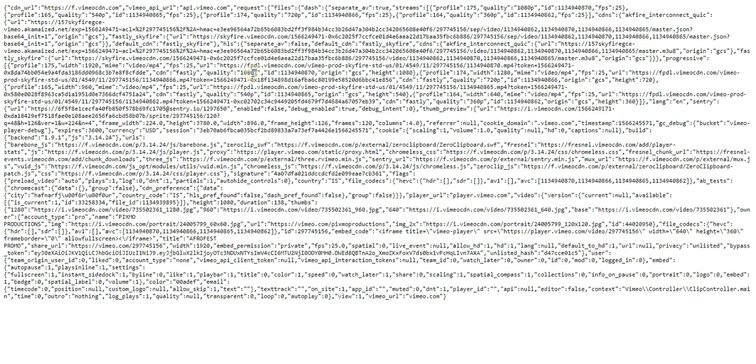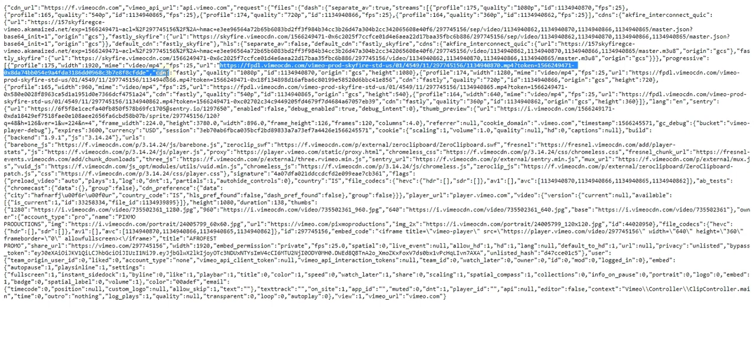So let's say we're going to go for the 1080p. Then we would get the link from right here, this one. Make sure you copy the whole link.